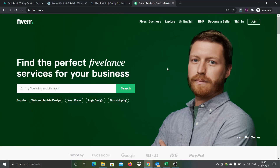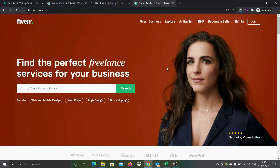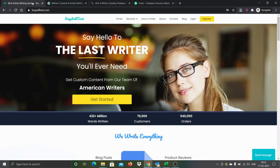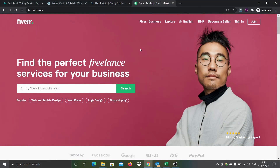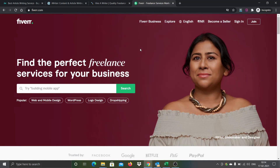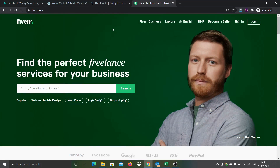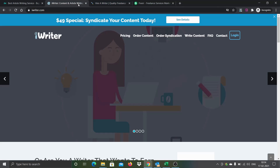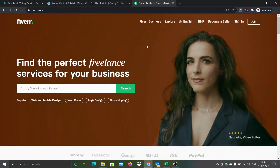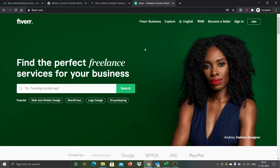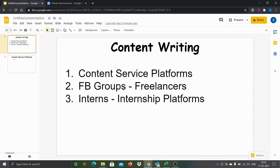More or less the process to place an order is similar for all these platforms, but for Fiverr alone there is some additional process. For Byceltex, iWriter, and Hirewriters, I submit the order to the platform and they assign it to one of their writers. Whereas in Fiverr, I have to look for the writer myself and place the order directly with them. Because of that reason there is some additional process before placing the order on Fiverr.